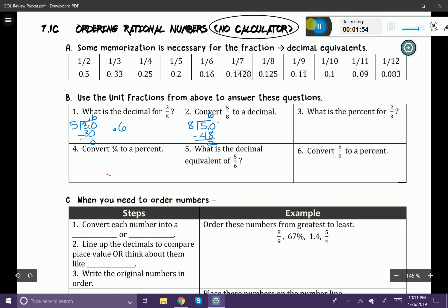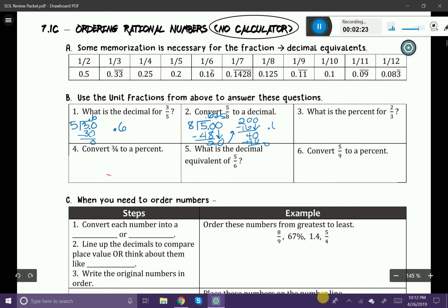Does eight go into two? No. So I'm going to bring down my zero. Eight goes into twenty twice. So now I have twenty minus sixteen, which is four. Does eight go into four? No, so I'm going to add a zero. Eight goes into forty, and that's going to give me a remainder of zero. So therefore my decimal will be 0.625.